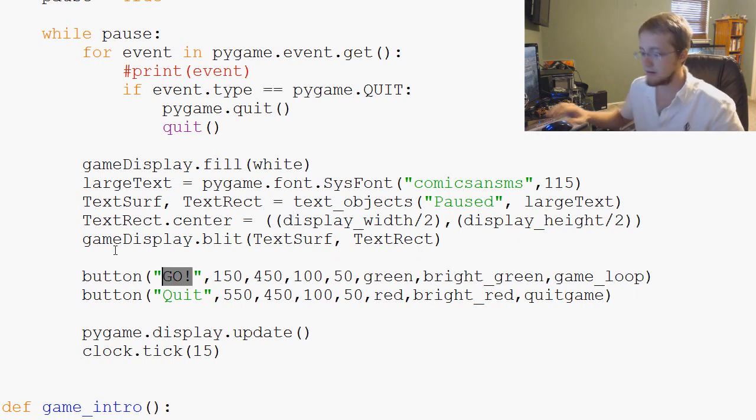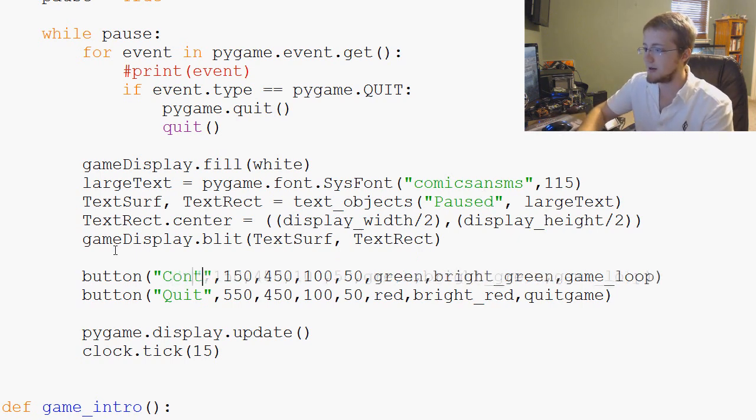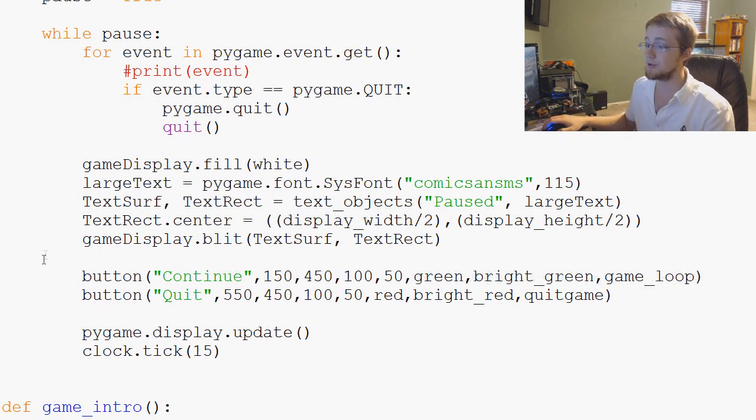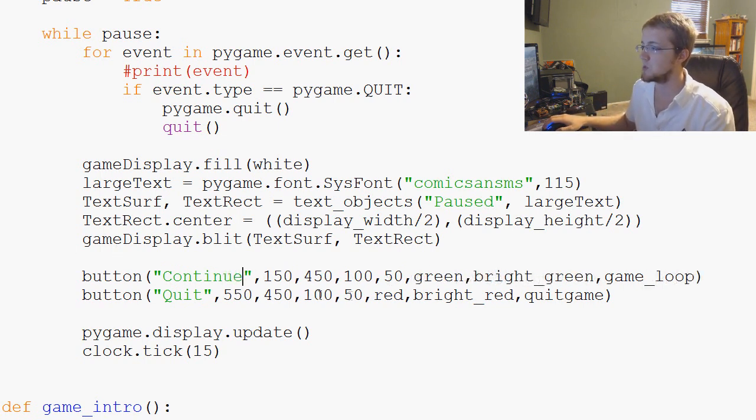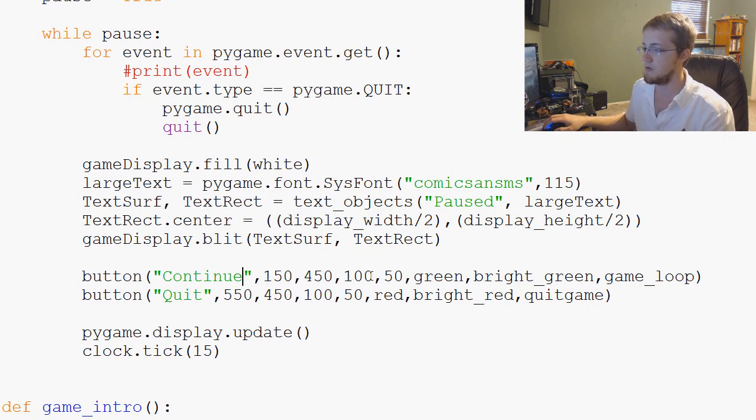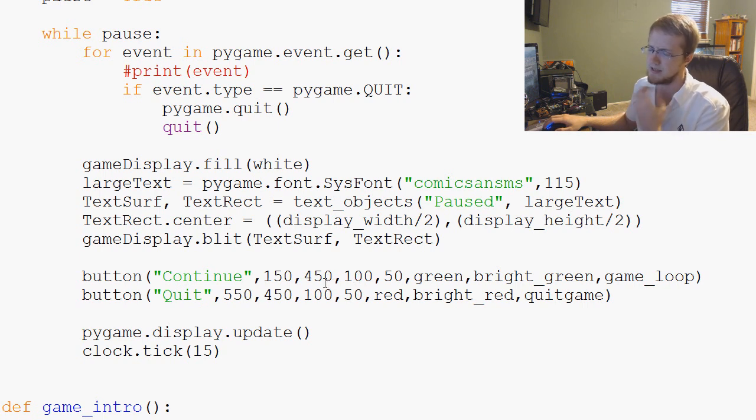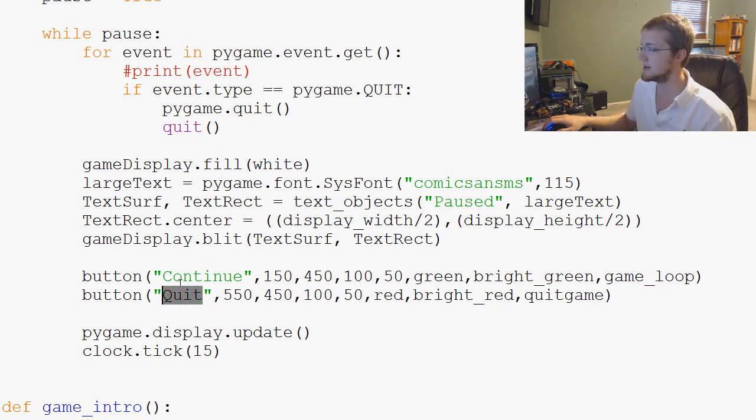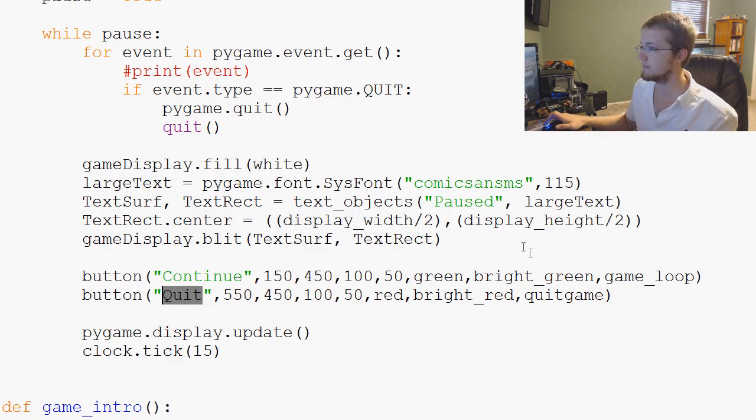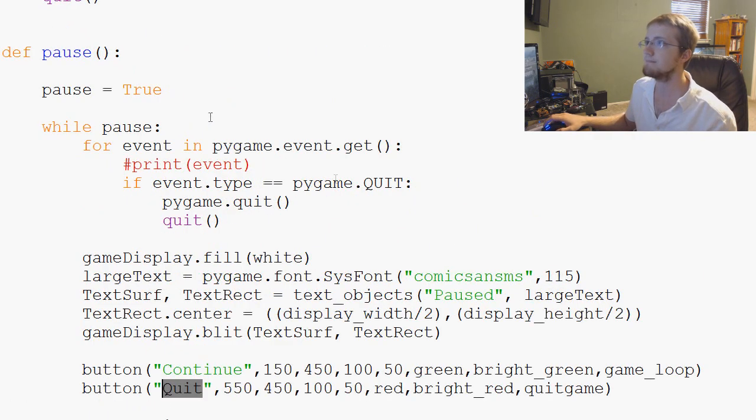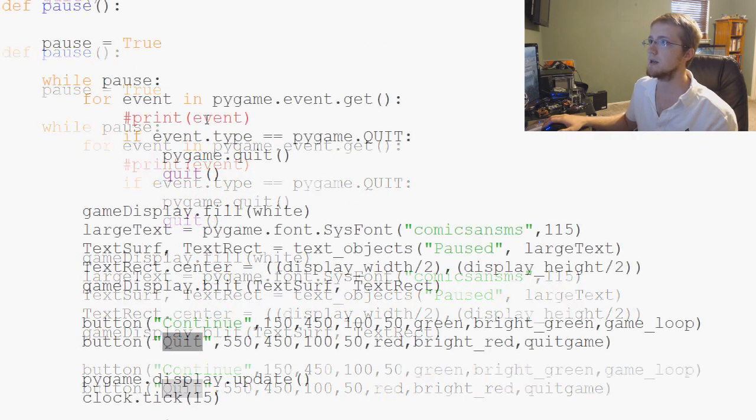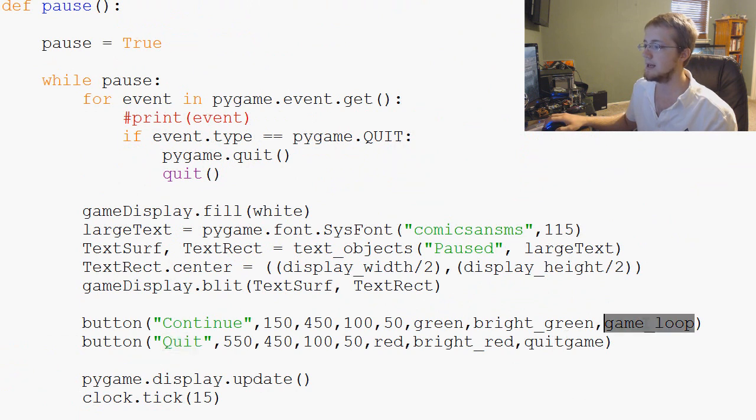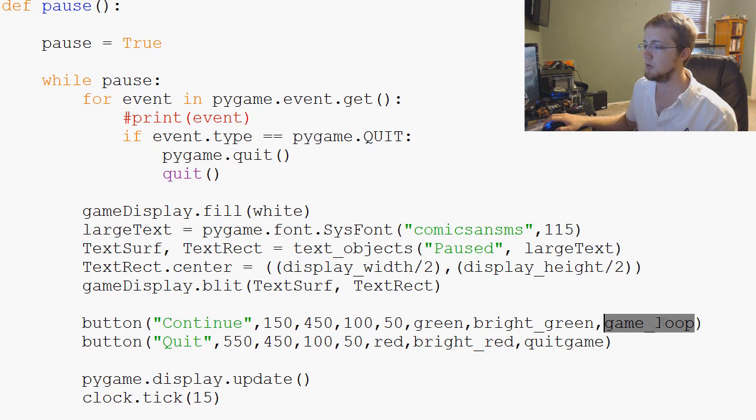And then button can be continue. That might be a little too big for a button, but we can also stretch out the button. So instead of 100 pixels wide, it can be wider if we need it to. Let's see if that fits, but it's probably too fat. And then quit can remain because, yeah, because it can.